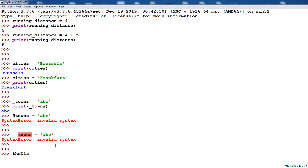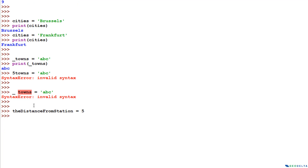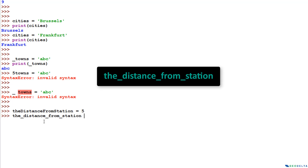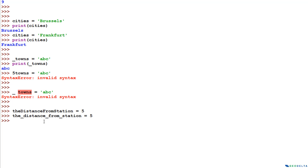For example, to create a variable called 'the distance from the station', you could write: theDistanceFromStation = 5. As you can see, no error is produced. Each word starts with a capital letter in the middle. Alternatively, you can use underscores: the_distance_from_station = 5. Personally, I prefer the underscore style because it doesn't make the words look as congested as camel case does.